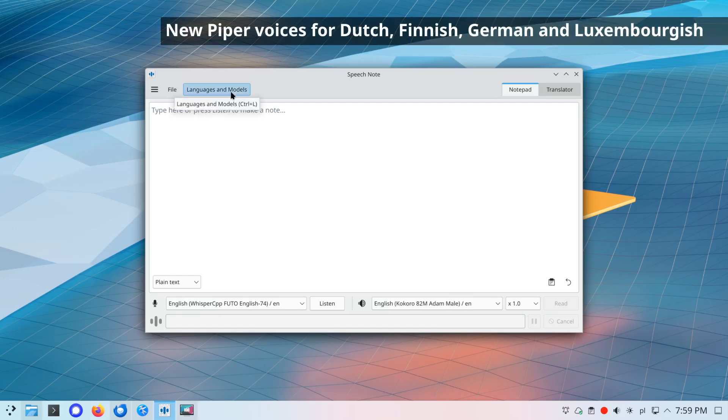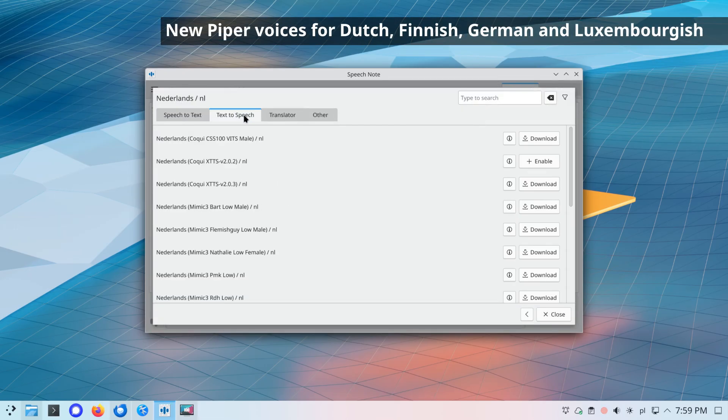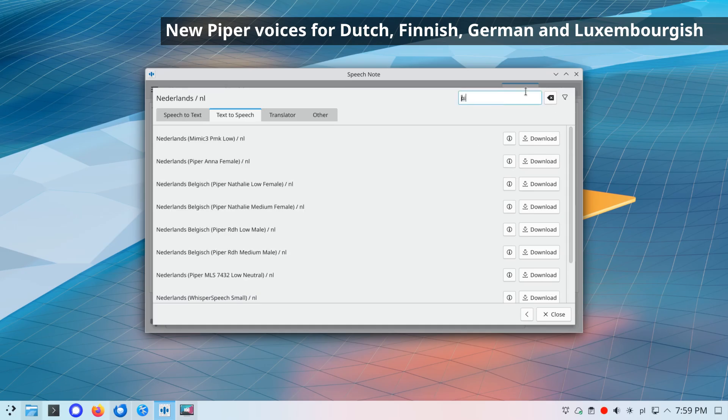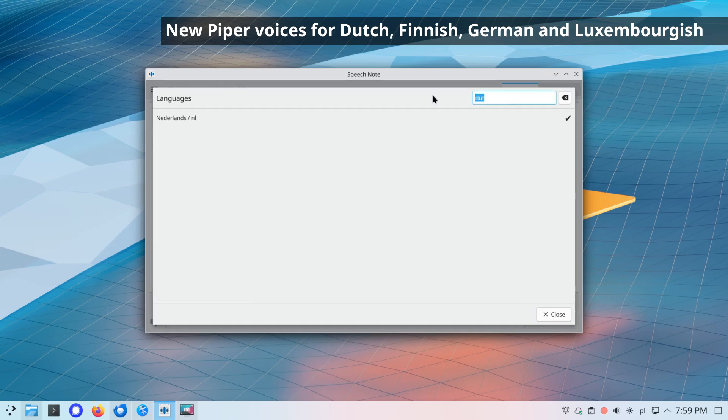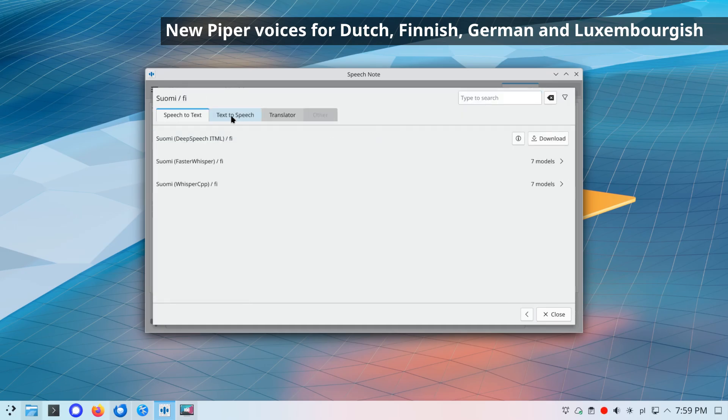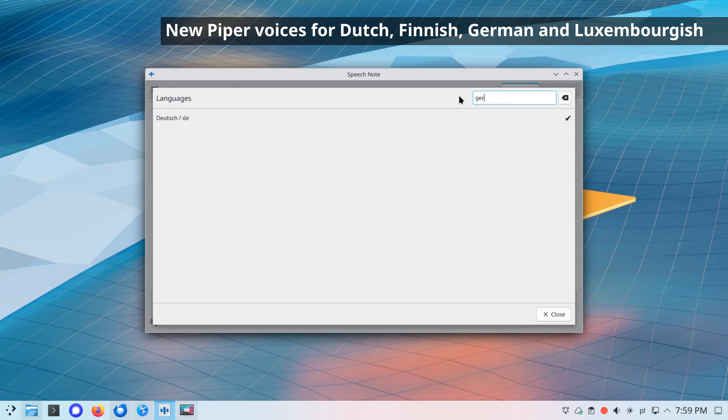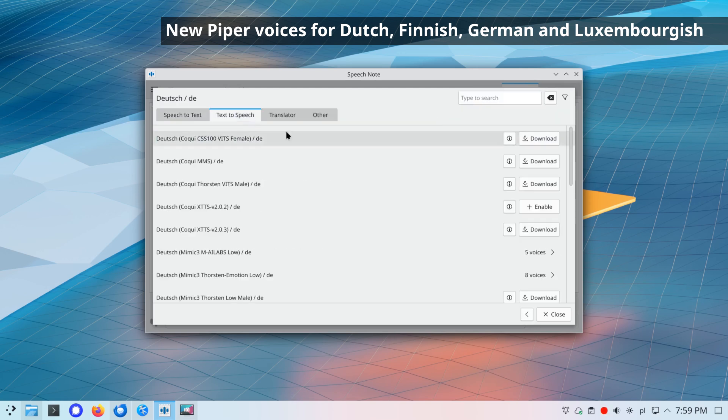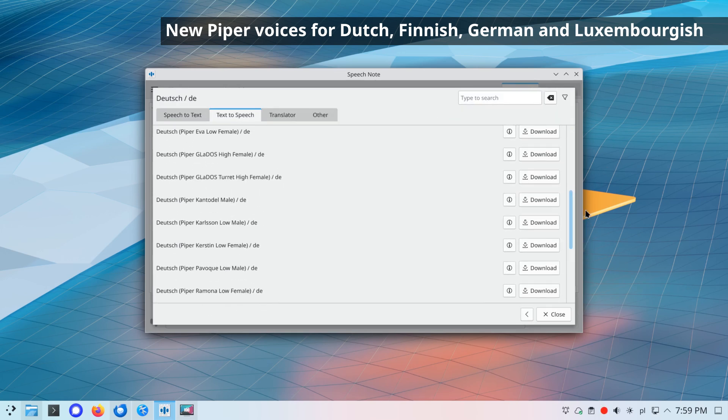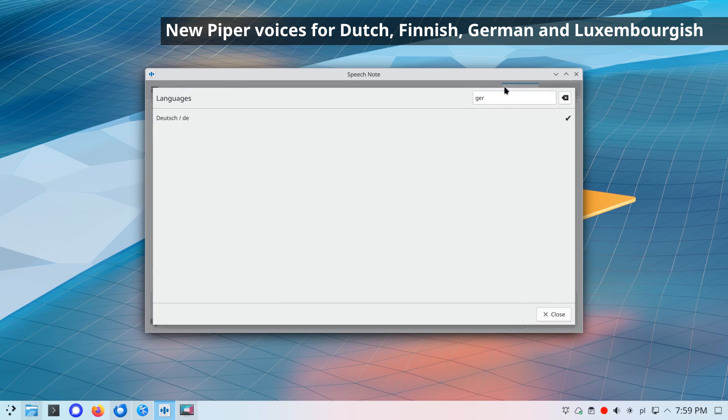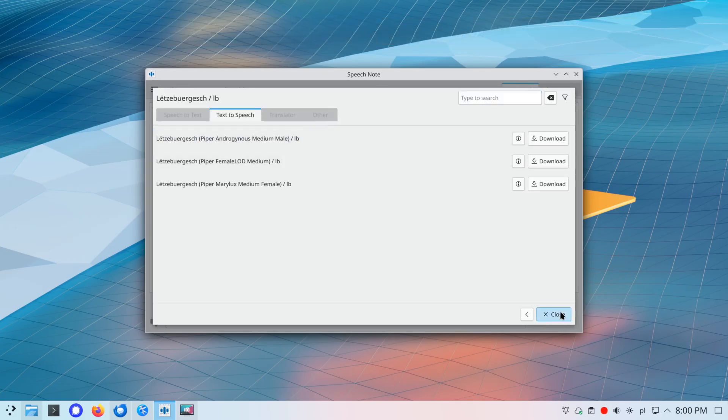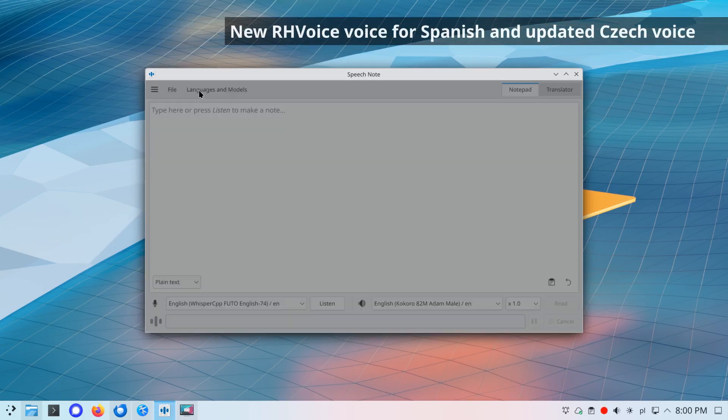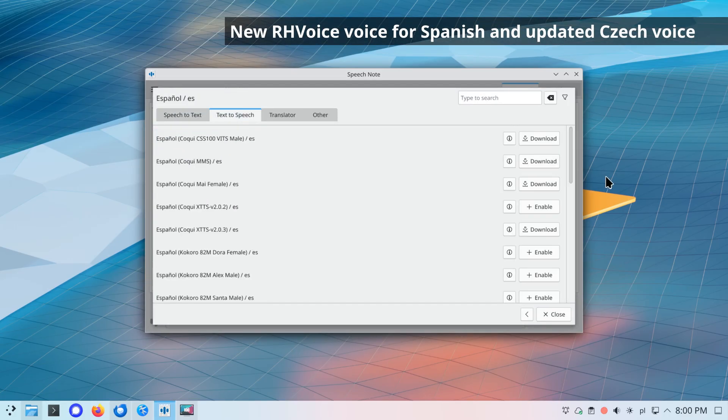New Piper voices for Dutch, Finnish, German, and Luxembourgish. New RH voice voice for Spanish and updated Czech voice.